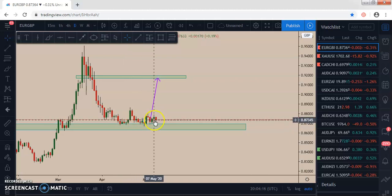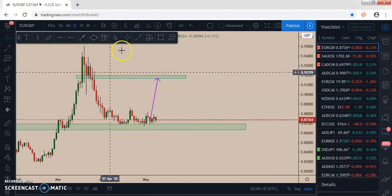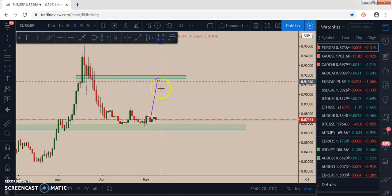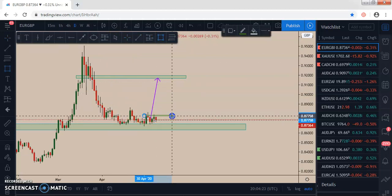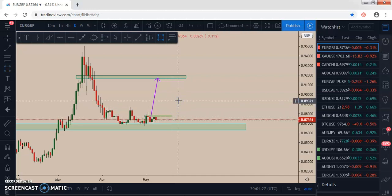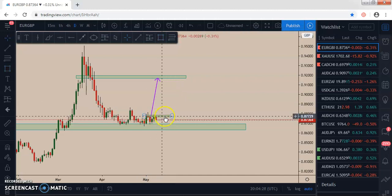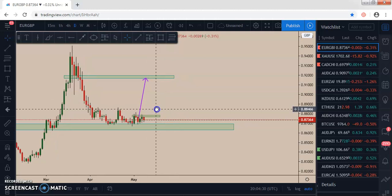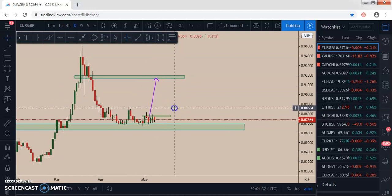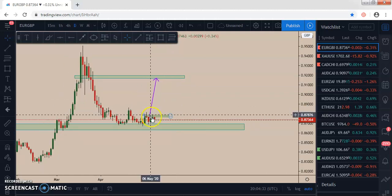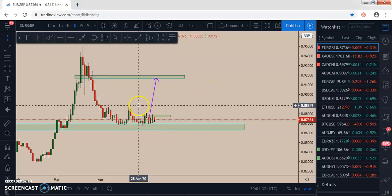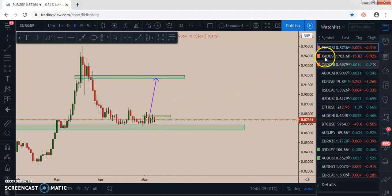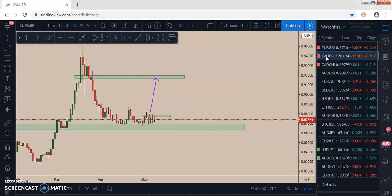We are looking for a long opportunity again. If the market breaks this resistance level and retests it, we'll go to the four-hour time frame to see if our entry conditions are satisfied for a long opportunity. So this pair — Euro GBP — is on our watch list for next week.